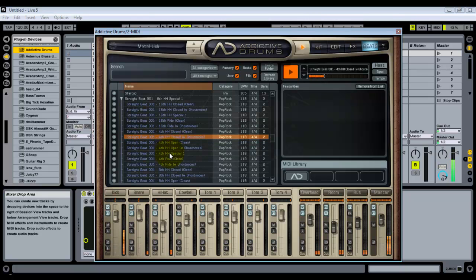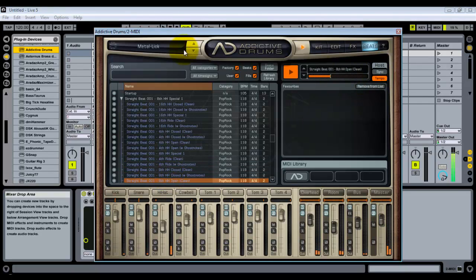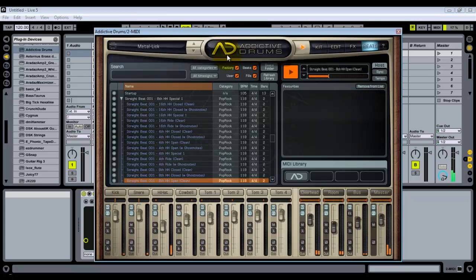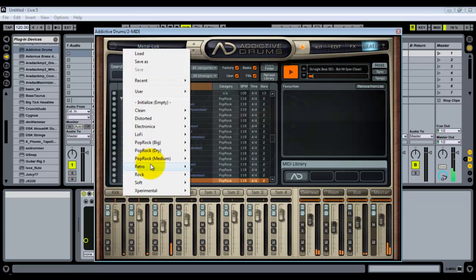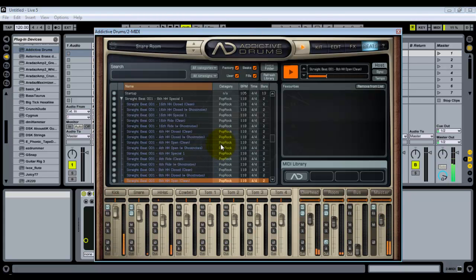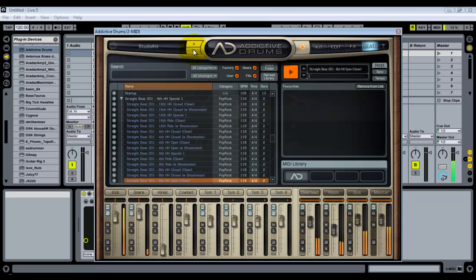We can click play right here and hear what that straight beat sounds like — just different things going on on the hi-hat. We can hear it at different tempos by clicking on the tempo and changing it in Ableton — slow it down, speed it up, whatever you want. We can also scroll through the different kit presets while a beat is playing to find a kit sound we like.